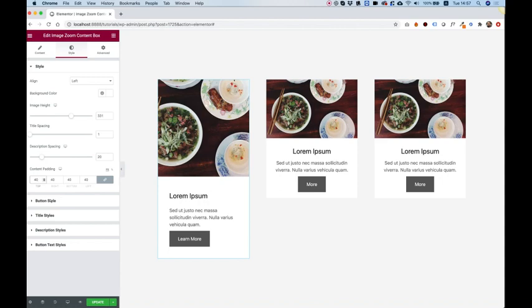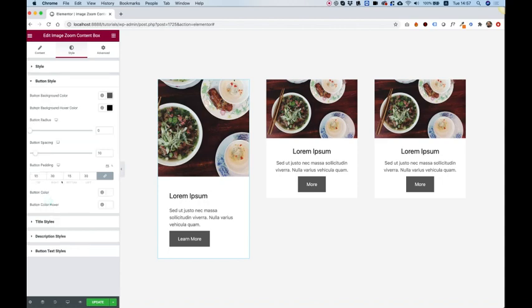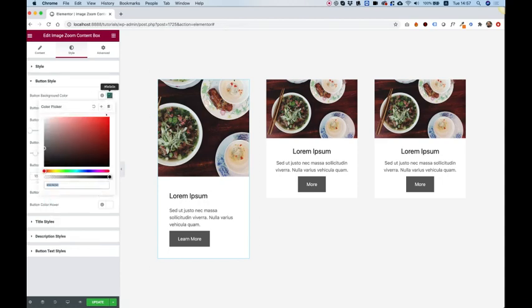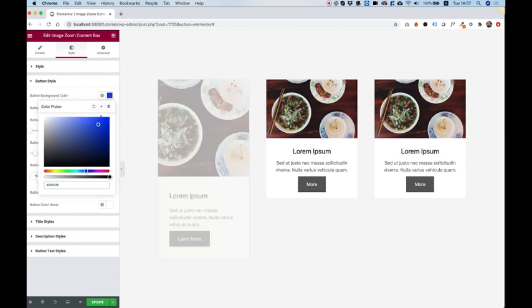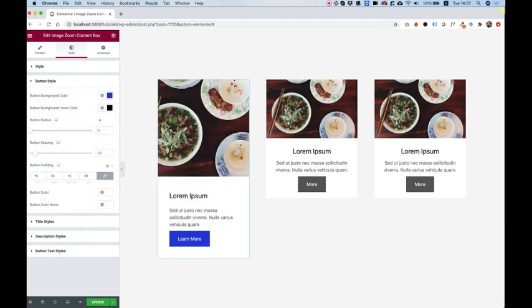Next thing I'm going to do is jump into button styles. Over here, we have the button background color. We can change that to whatever color we want. Let's go for this blue color.